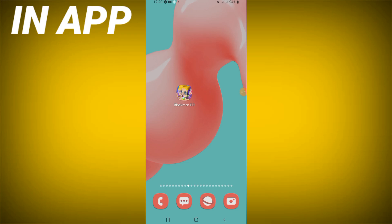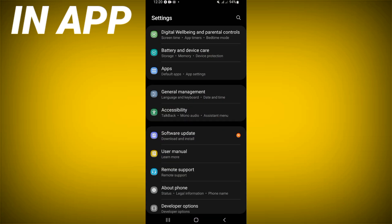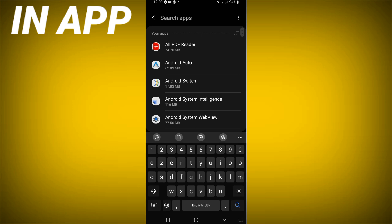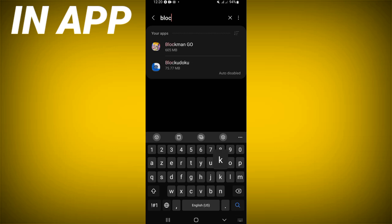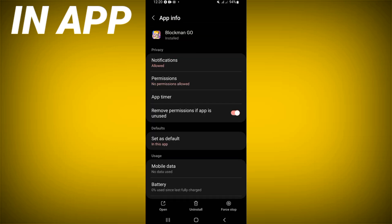Today I will show you how to fix the Block Mango keeps crashing problem. First, open the settings of your device, click on the Apps option, search for Block Mango, and click on it when you find it.